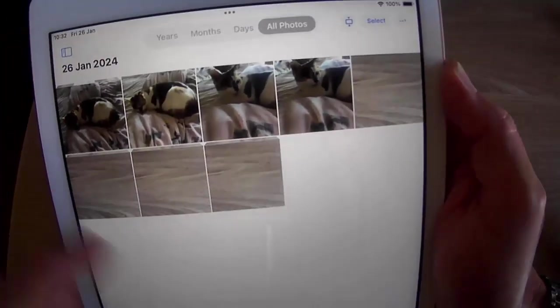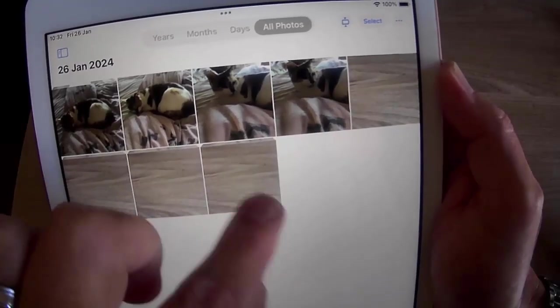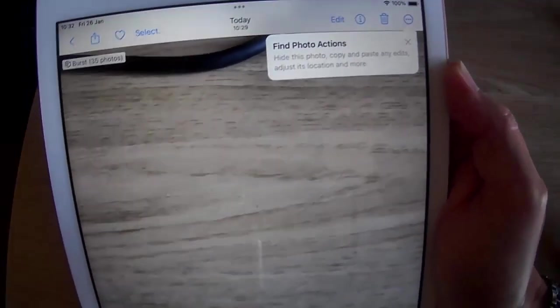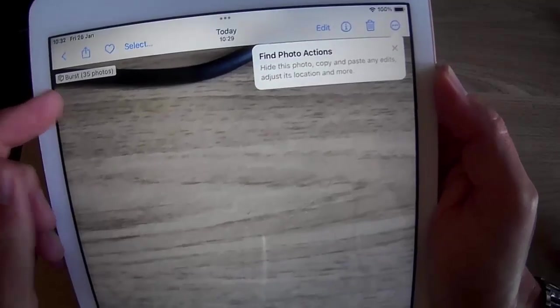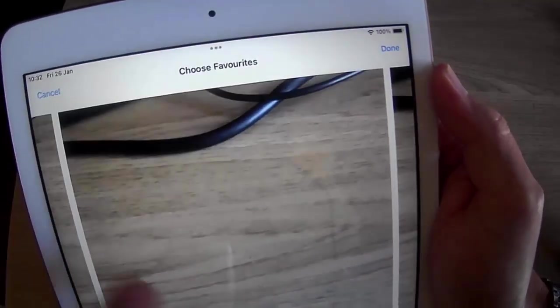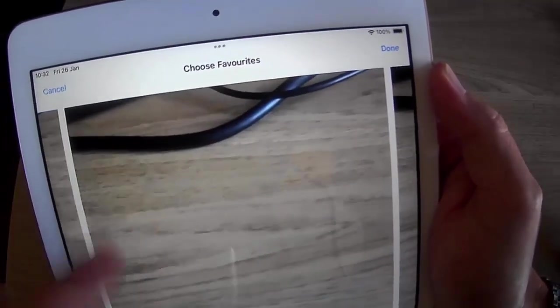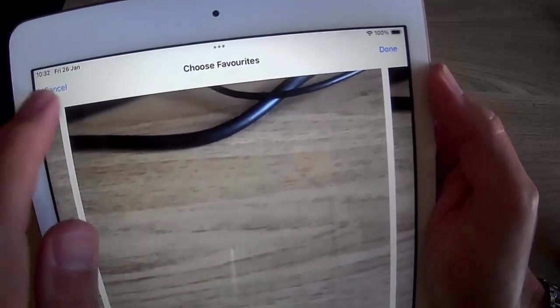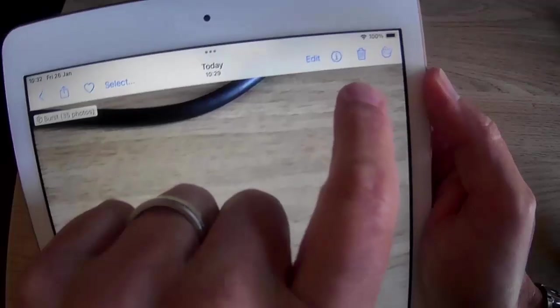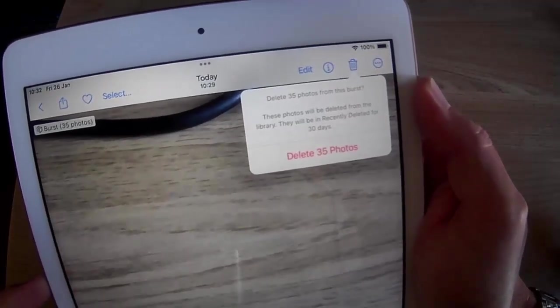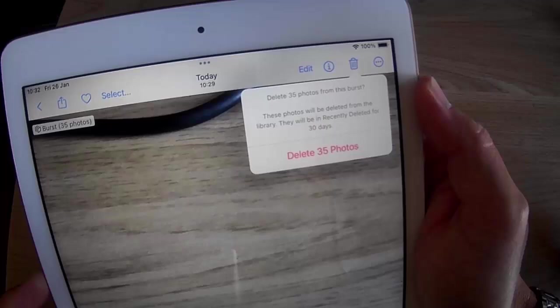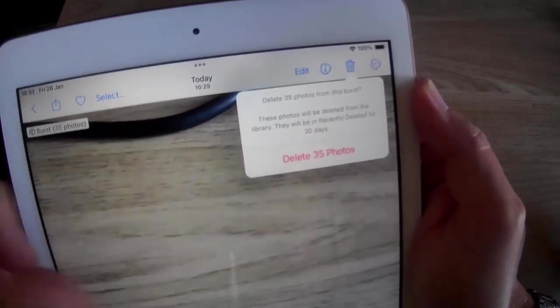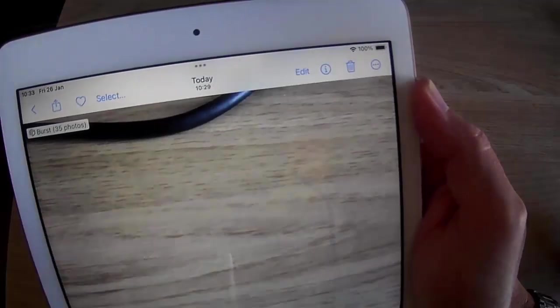Let's go into one of these photos here that I took earlier, the burst photos. As you can see there, it says burst 35 photos. That's a lot of photos. We can go to select there and select the best photo we want to keep. To be quite honest with you, I don't want to keep any of those. Let's just cancel that. Tap on the bin. It says delete 35 photos from this burst. These photos will be deleted from the library. They will be in the recently deleted for 35 days. Let's go delete 35 photos.